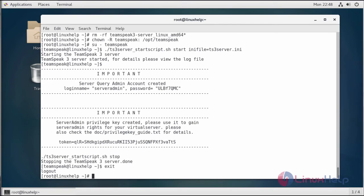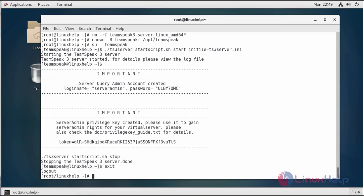Next, we're going to configure the systemd service. Although the TeamSpeak server can be easily managed using the commands above, it's recommended to set up a systemd service so that you can start and manage the server using the service. This will also ensure the service automatically starts at boot.